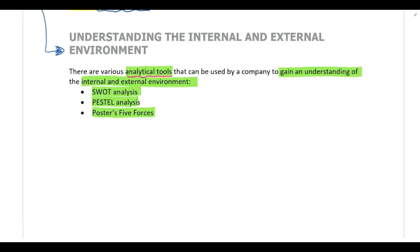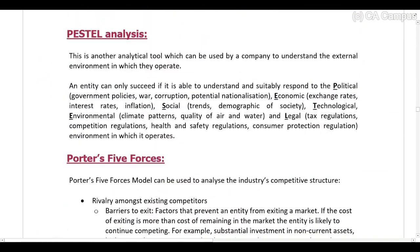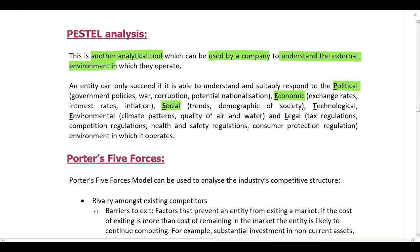As a recap: we were looking at a SWOT analysis, and we said companies can use various analytical tools to gain an understanding of the internal and external environment. One way is through a SWOT analysis. Another way is through a PESTEL analysis, or through Porter's Five Forces. We are now going to look at these last two analytical tools, starting with PESTEL. PESTEL stands for Political, Economic, Social, Technological, Environmental, and Legal.